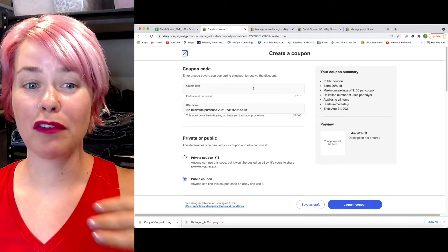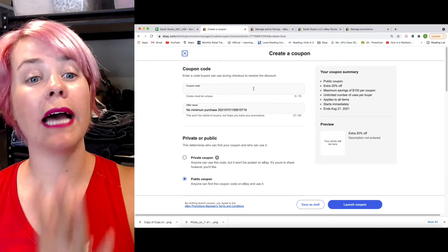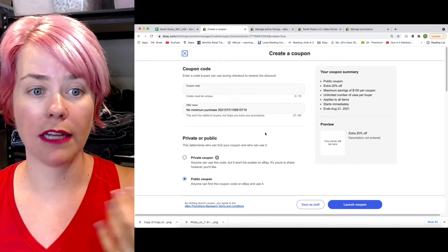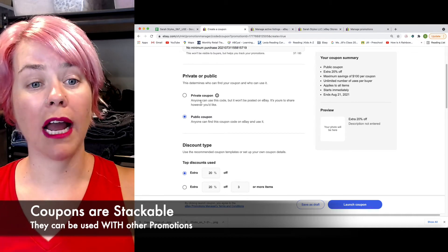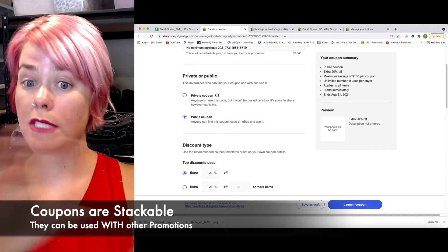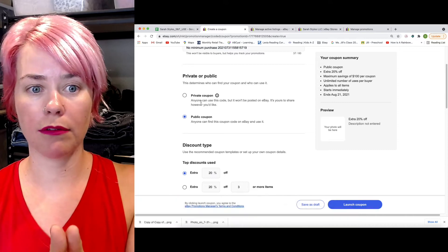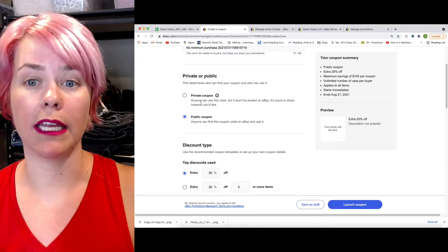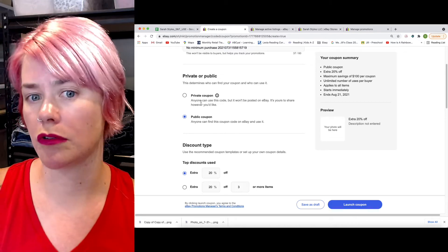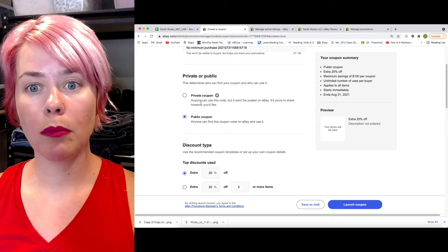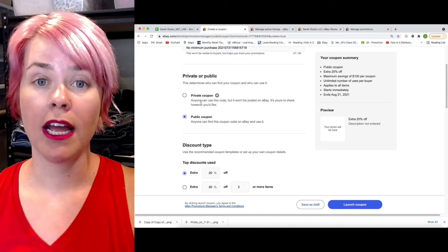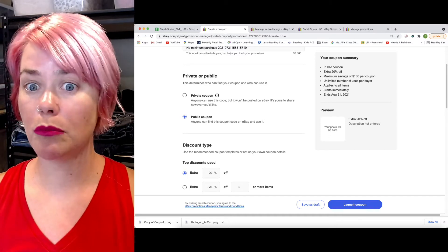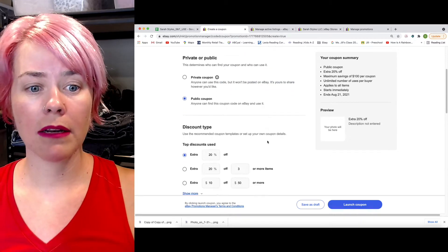I'm not going to fill the whole thing out for the sake of time, but you enter in your coupon code. It has to be unique. You can enter in your name. You can set this as a private coupon. I'll show you guys how to send these coupons and use these after we walk through this, but the private coupon, anyone can use this coupon with the link. So if you send it to them, or you post it on your social media, a public coupon will be available to anybody who goes to your store.